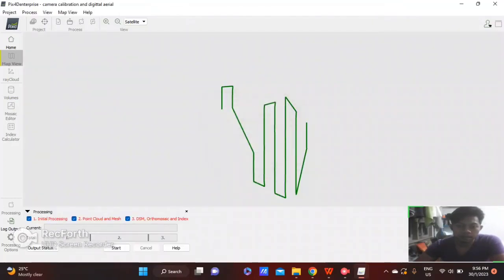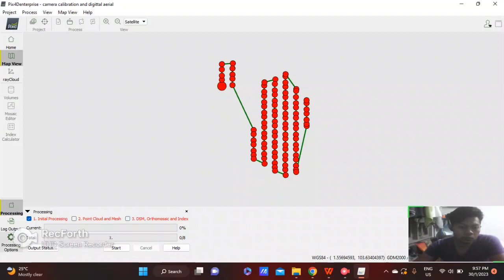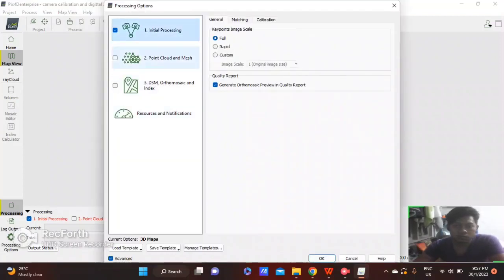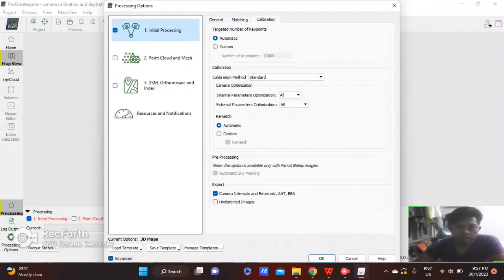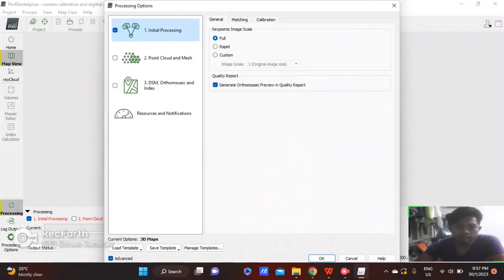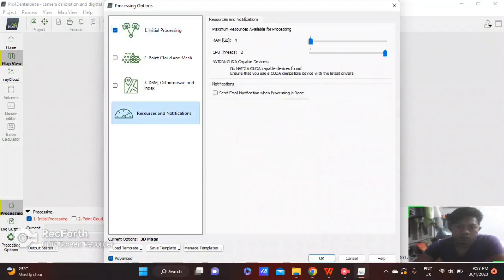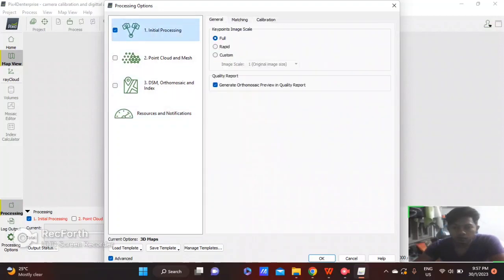Then go to Processing Options, Initial Processing, and click OK and start.